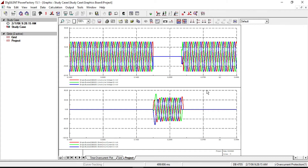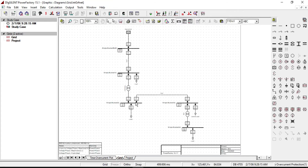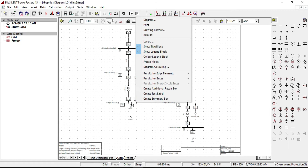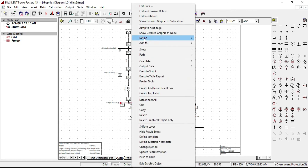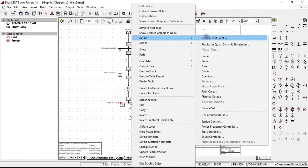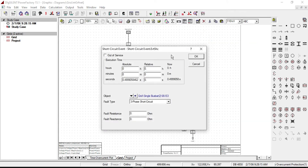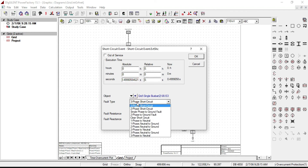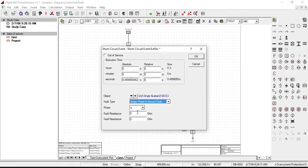Let's see the change in waveforms if there is a line-to-ground fault. We need to define a new short circuit event. Right click on the bus, and from Define click on Short Circuit Event. Then select fault type as single phase to ground fault.